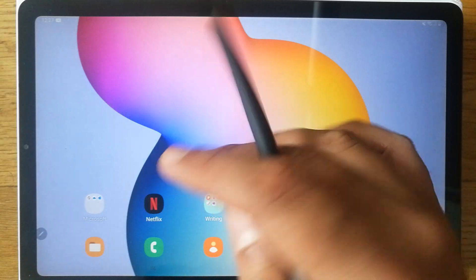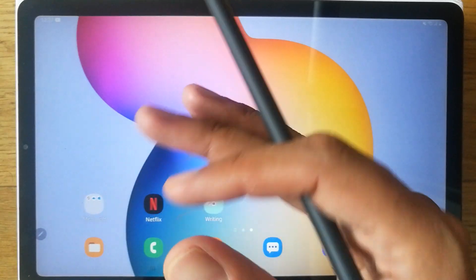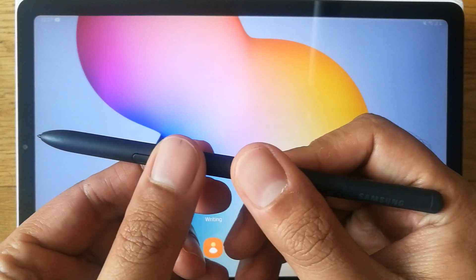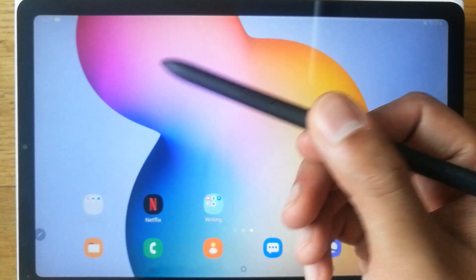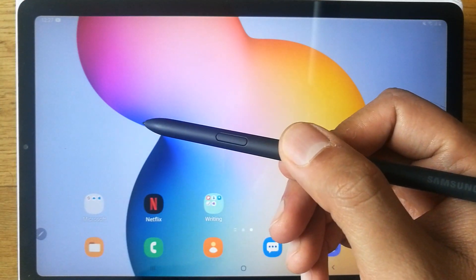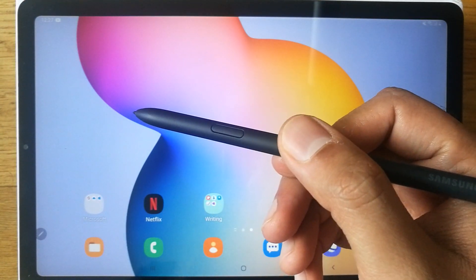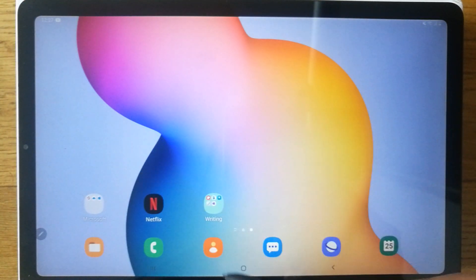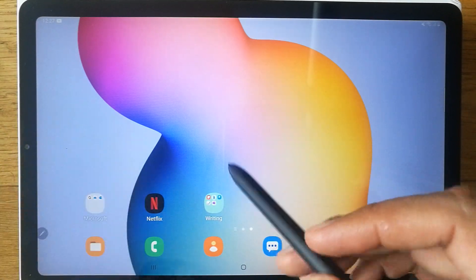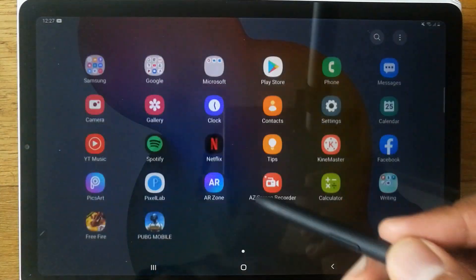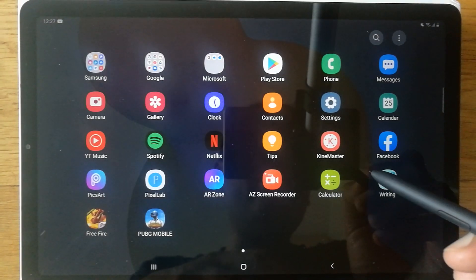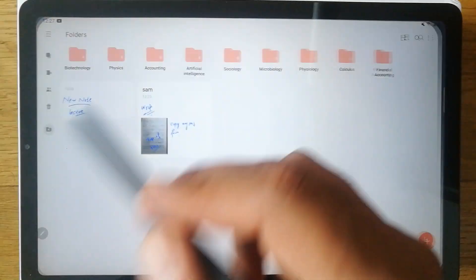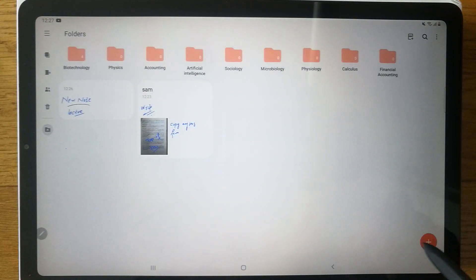Hello guys, I hope you are doing really well. Today I am going to show you how you can use Google while taking your notes using your S Pen. This is Samsung Galaxy Tab S6 Light, and I will take you to Samsung Notes and show you how it works.